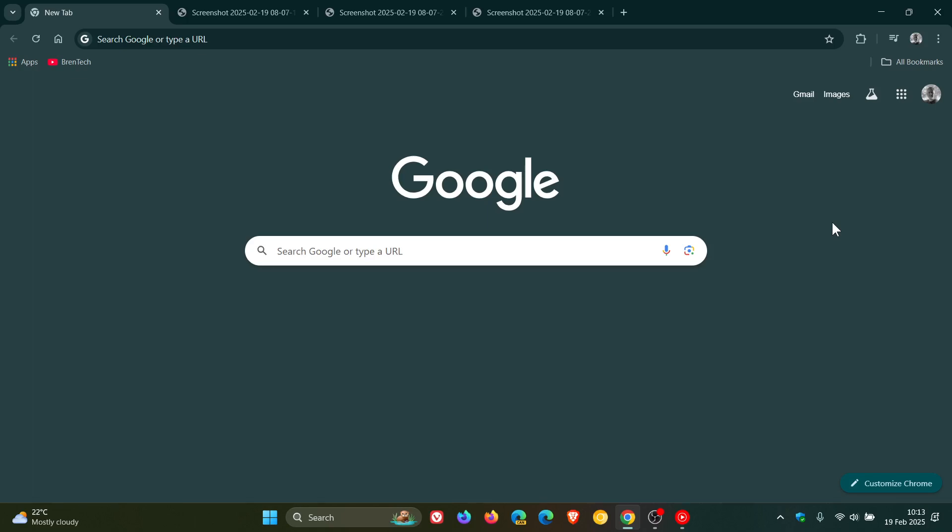Hi, Brent Tech here, where Tech is made simple. So the weekly Google Chrome security fixes have arrived, and those rolled out late yesterday in my part of the world on the 18th of February.